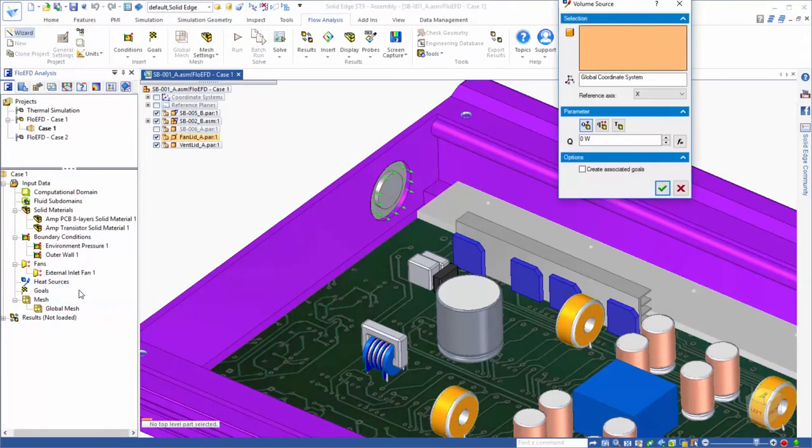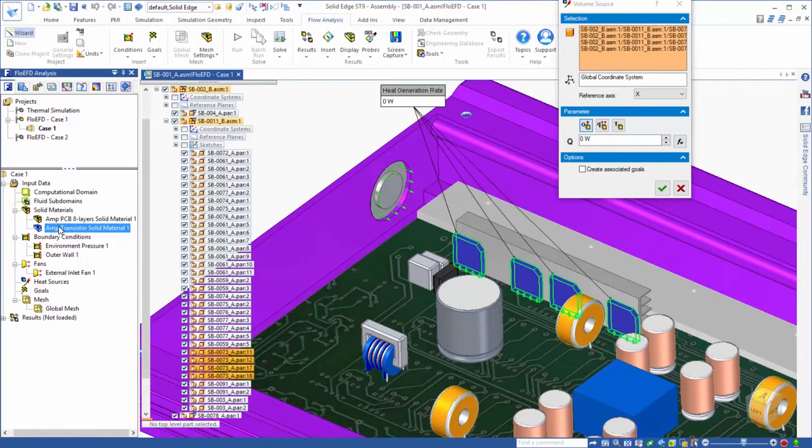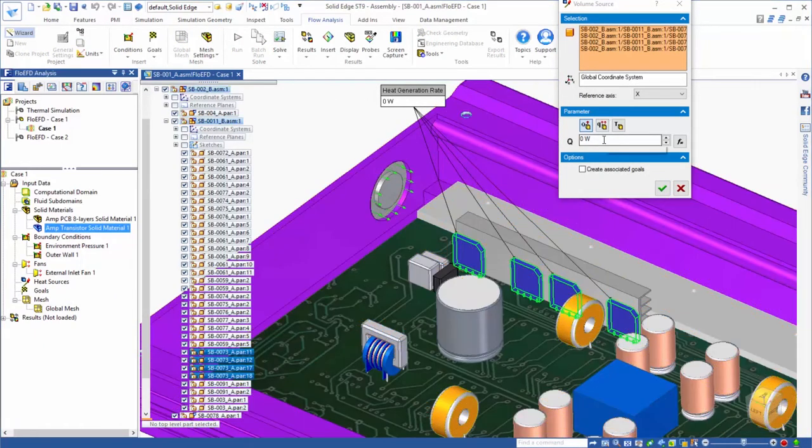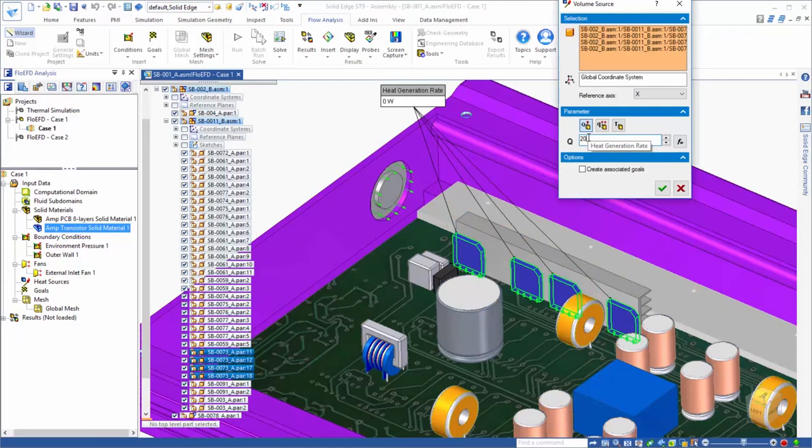Now, we need to assign the heat sources. We'll select the four transistors and assign an overall heat generation rate to them of 20 watts.